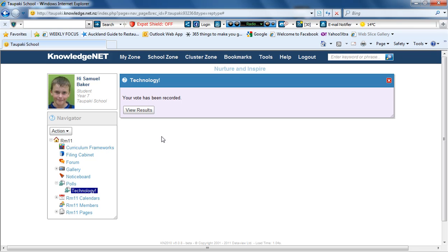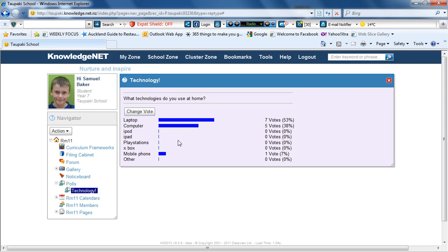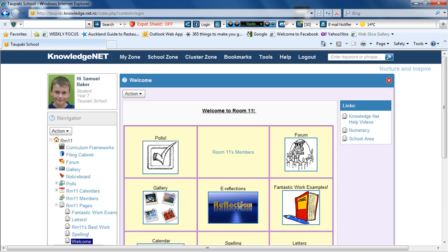If you want to see the voting results, click View Results. Thank you. You should now know how to use Pulse.